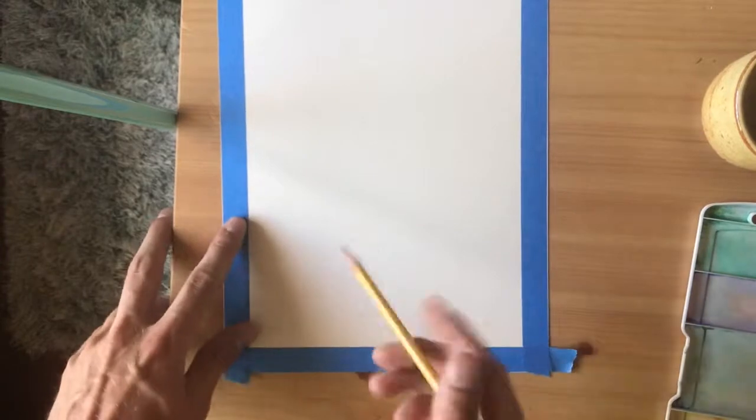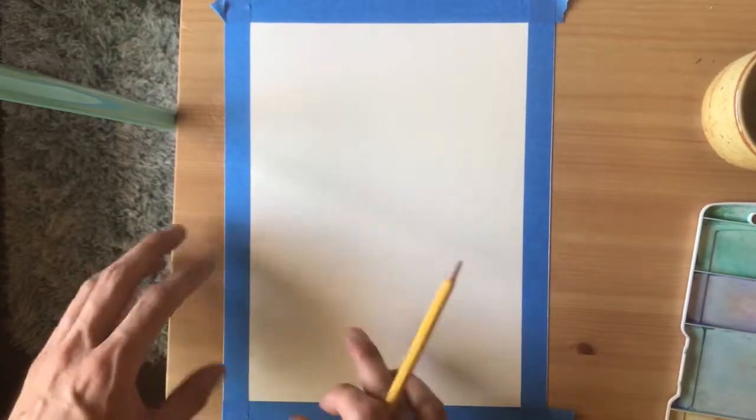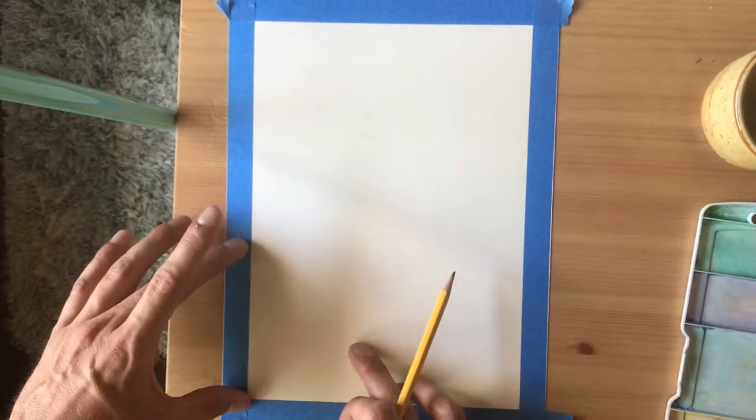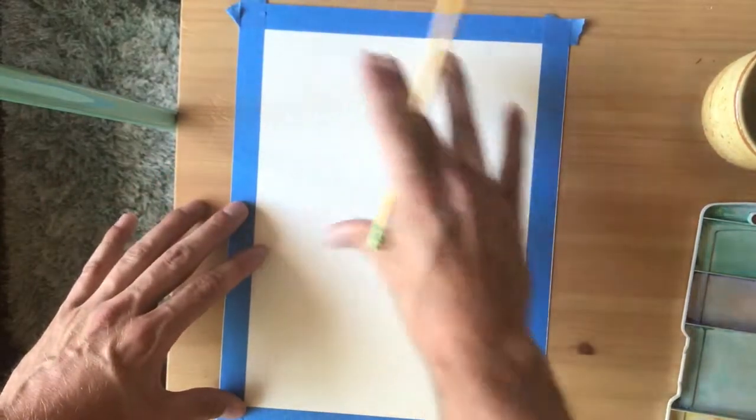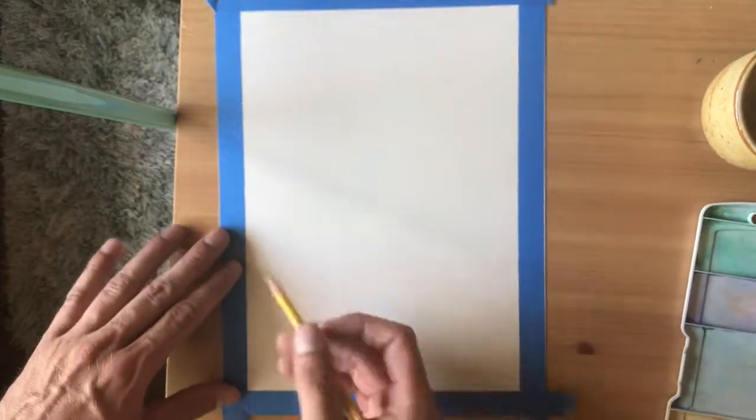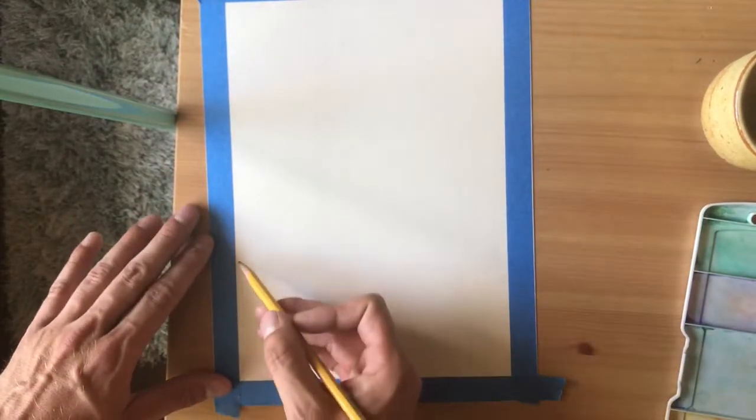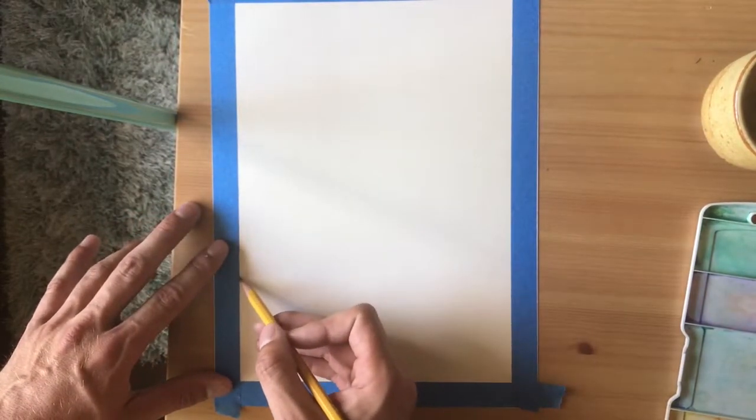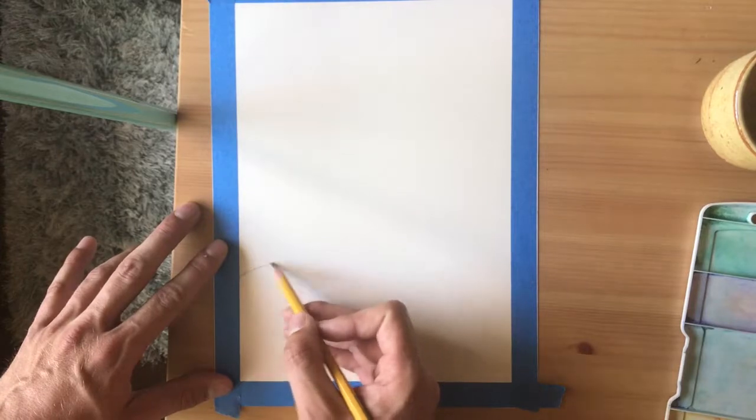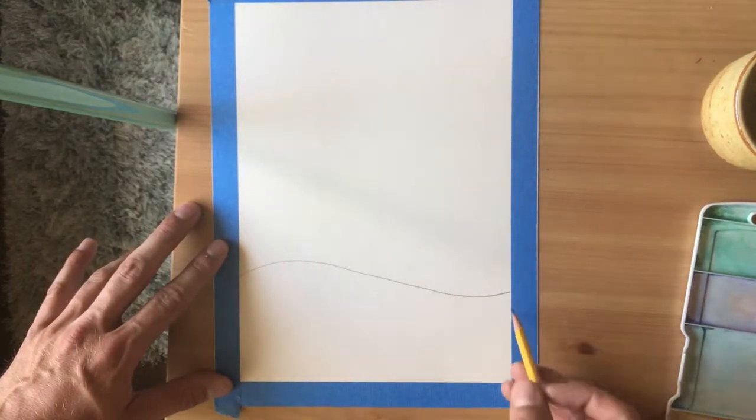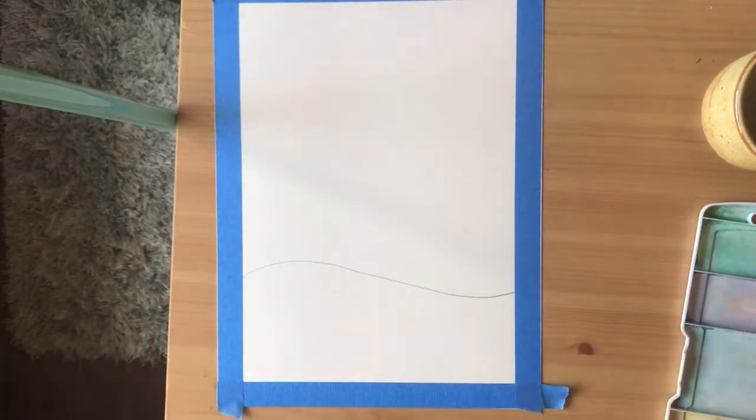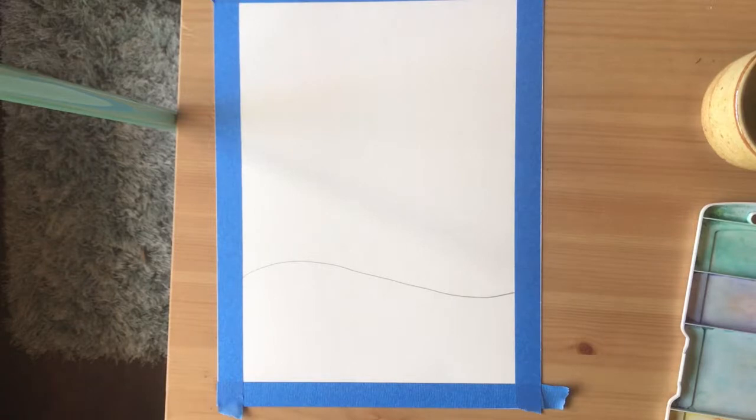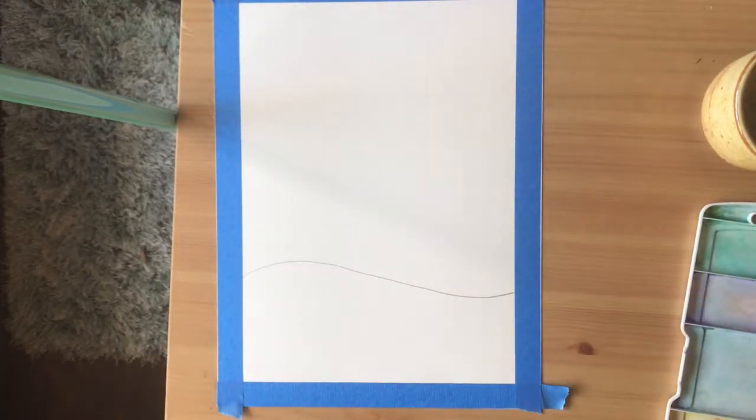And I'm going to draw this about a third of the way up the page. Not too high because I want the sky to be the main component of this, but I'm just going to start about right here. And I'm just going to draw a real simple line just like that. Give it a little curve to make it look like it's out in the woods. If you want to make yours perfectly straight across, that's fine.